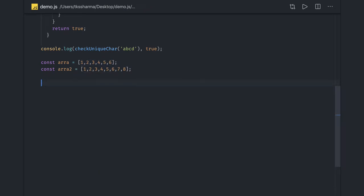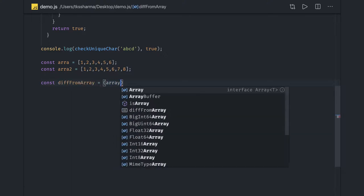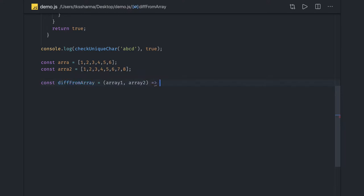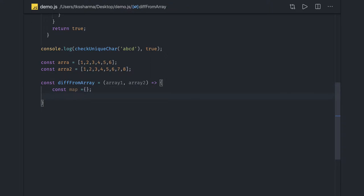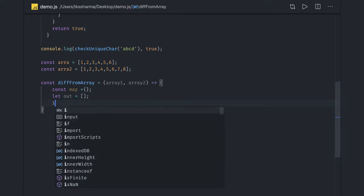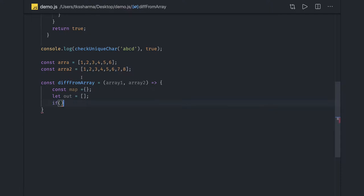So let me write a simple function called `differenceFromTwoArray`, taking two arrays as input — array one and array two. It's a simple anonymous function. We will create a map that we will use to track the elements, and an output array where we will return the intersections or the difference.